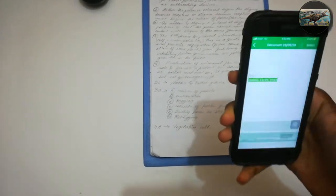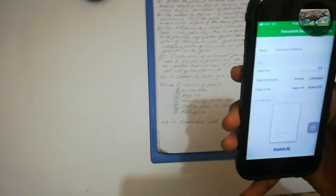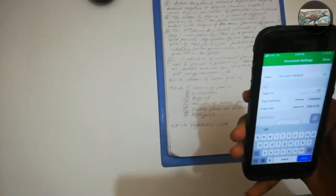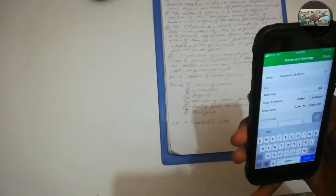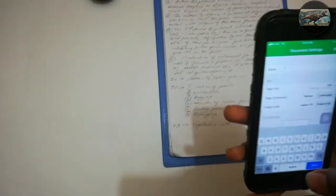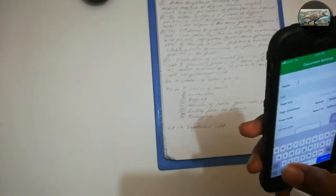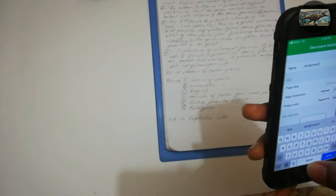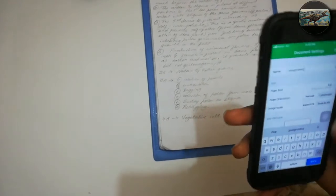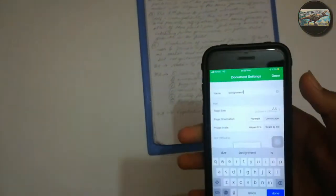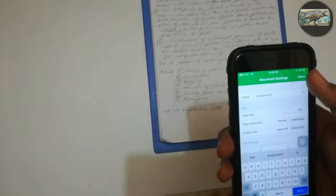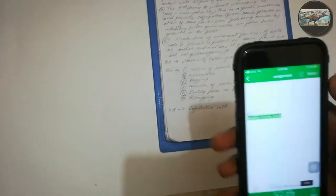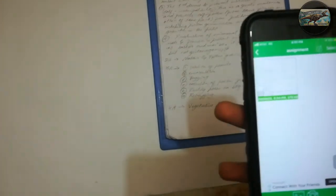Here, if you want to change the name of the document, you can do so just by tapping on the name of the document. Now I am changing the name of the document from the default document name to Assignment. You can change the name of the document according to your wish, like name of the subject or something like that. After changing the name of the document, just tap on Done.